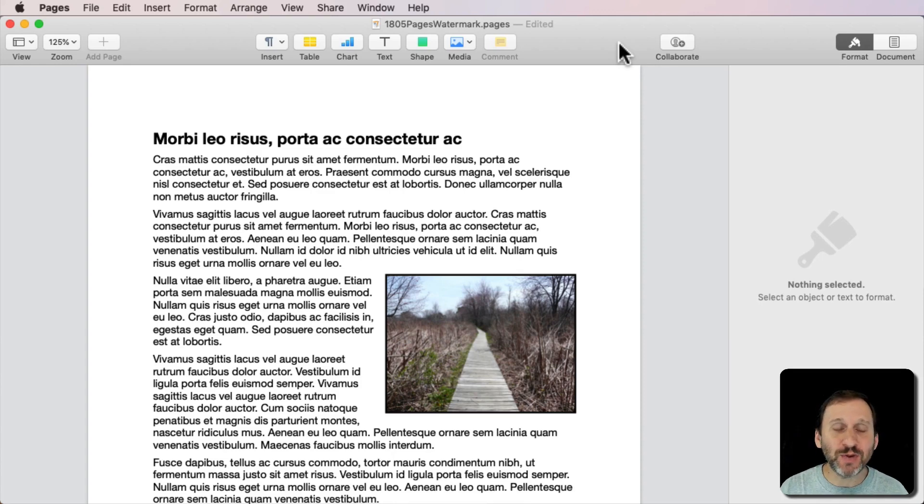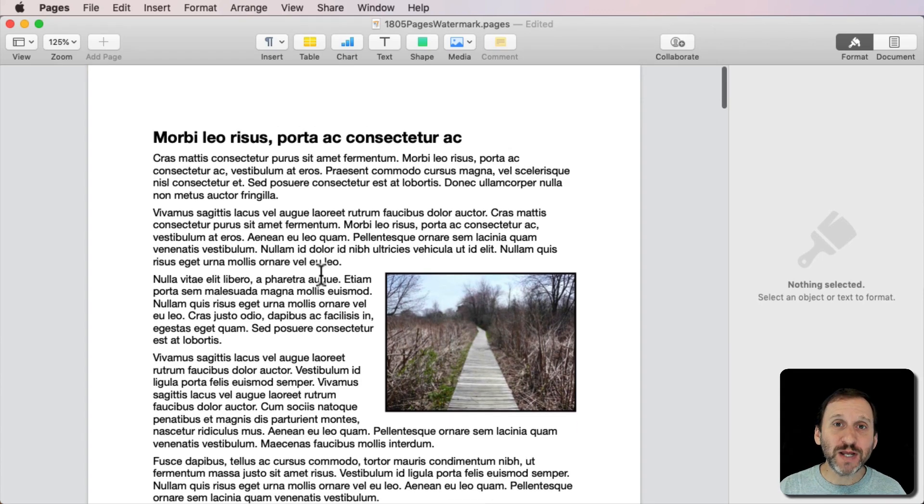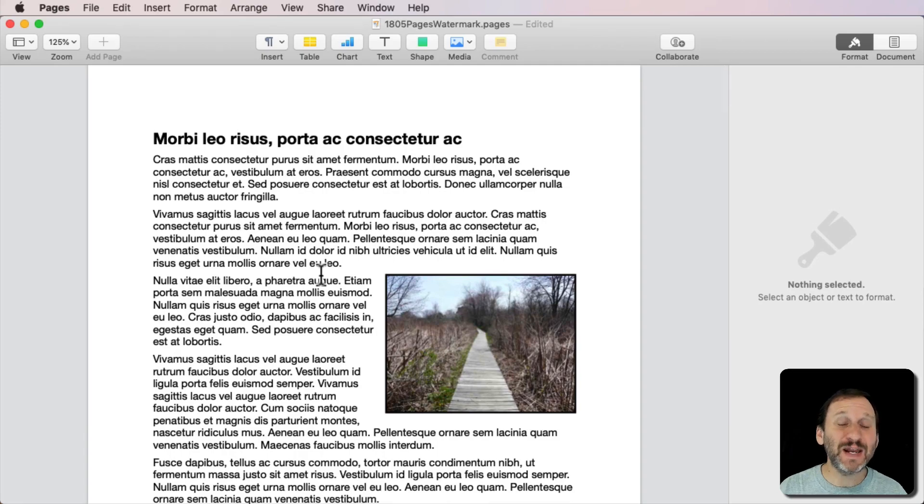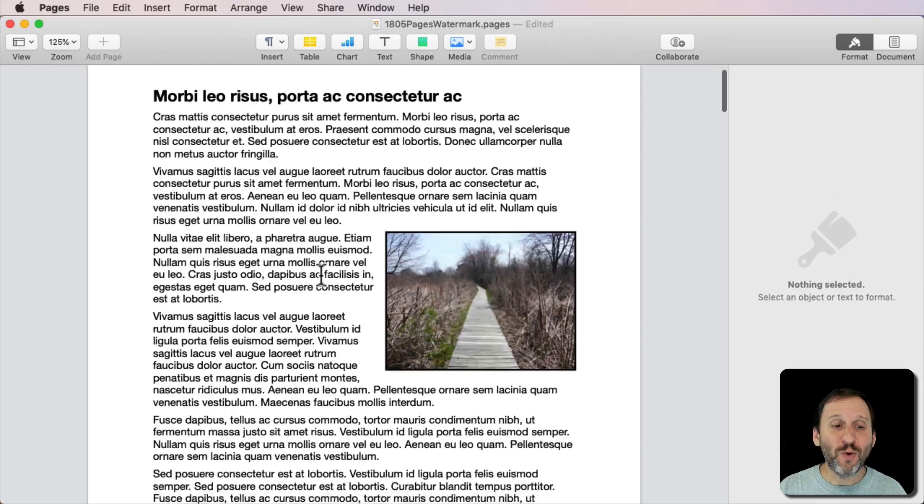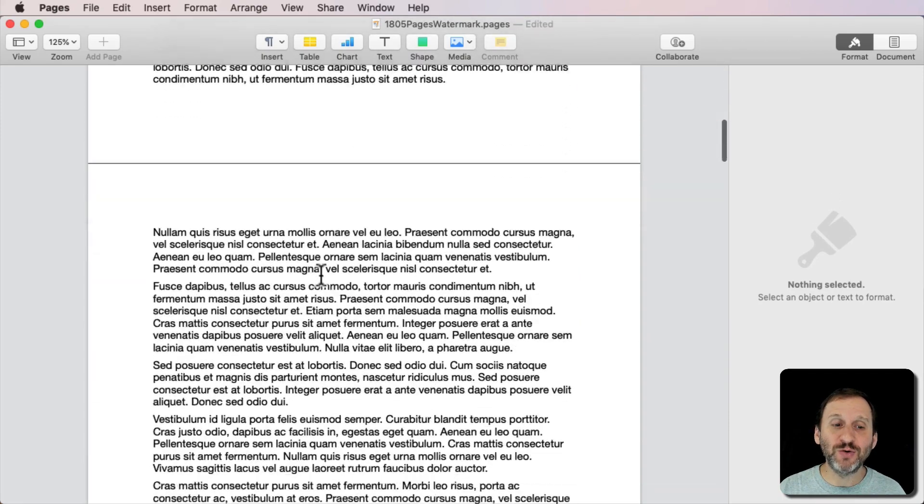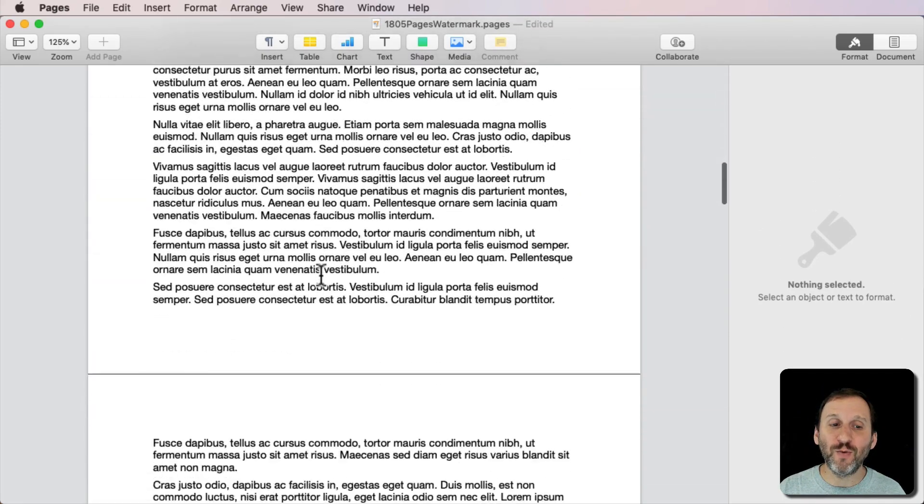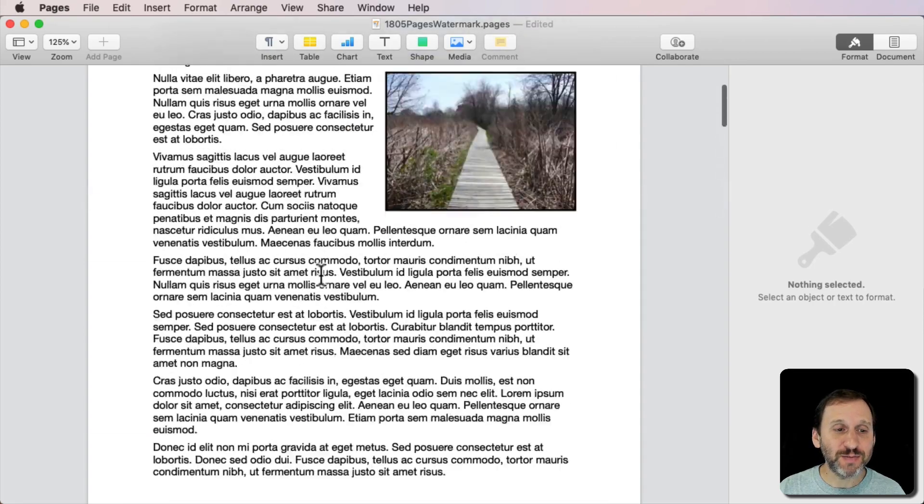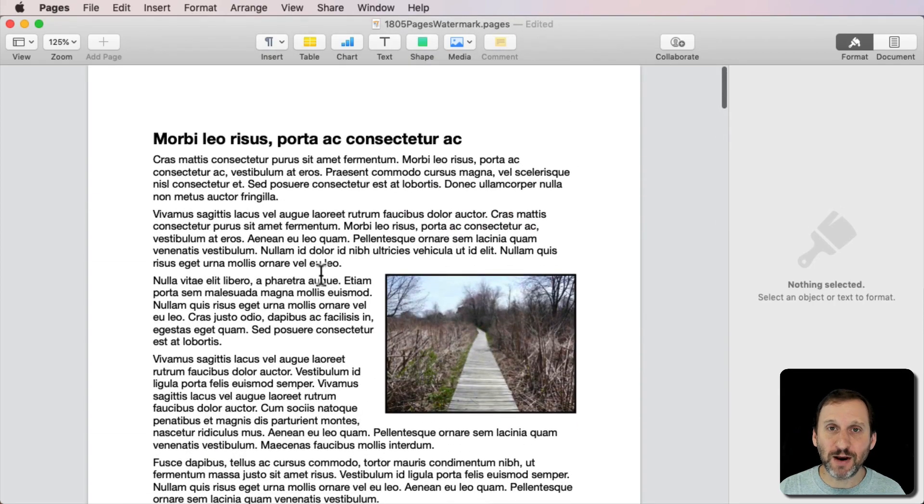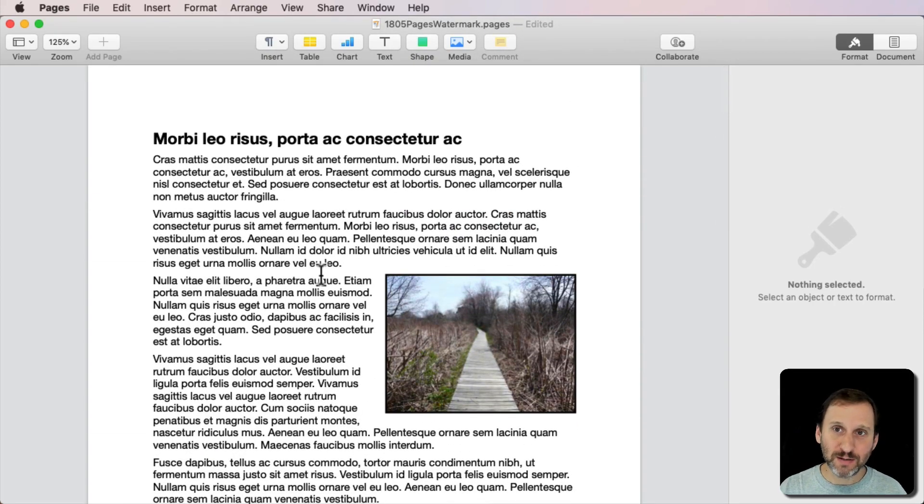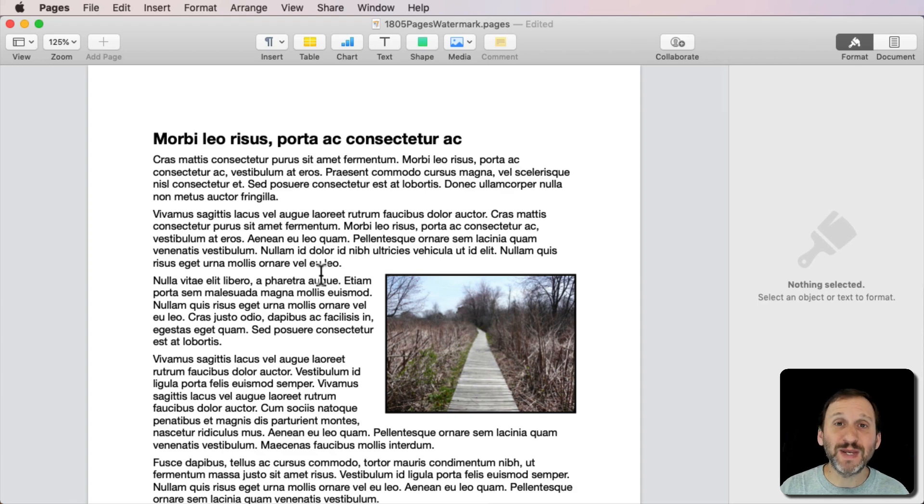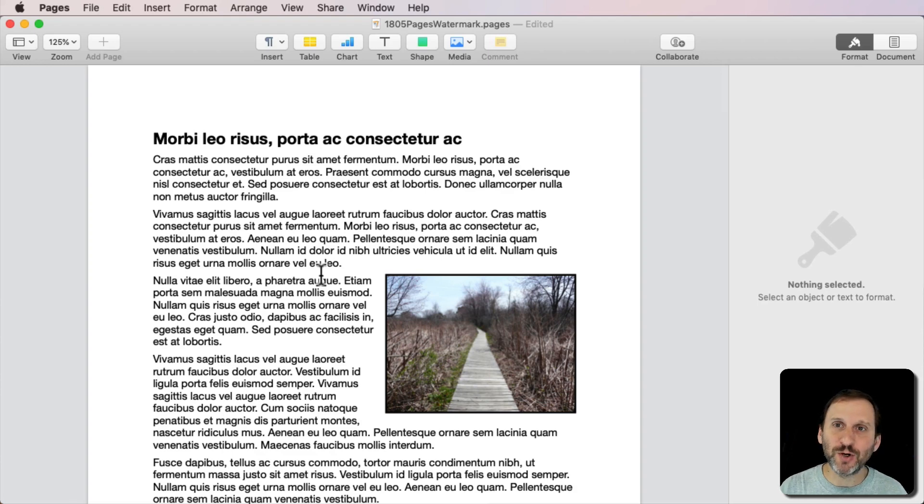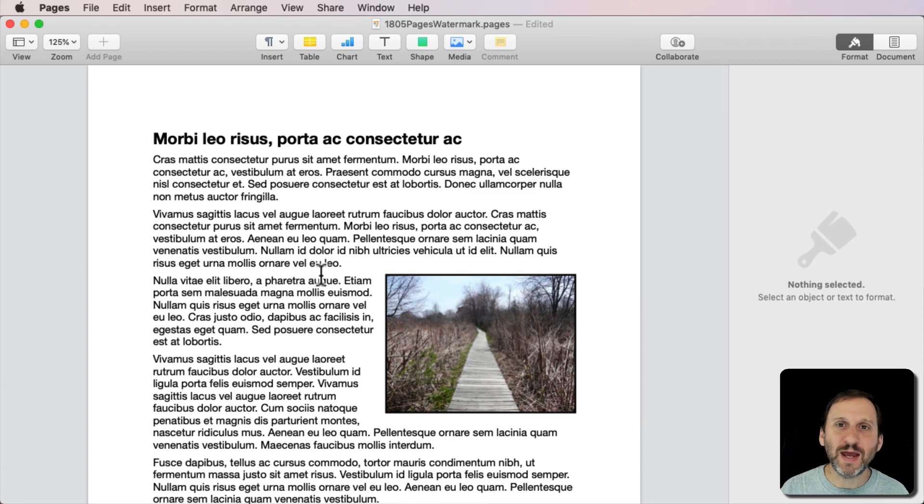As an example here we've got a regular Pages document. This is not a page layout document. This is one where the text flows from one page to the next and I have some sample text in there. You want to watermark it so that when you print it out or create a PDF it's clear that this is not the finished document. We're going to use DraftCopy as an example watermark.